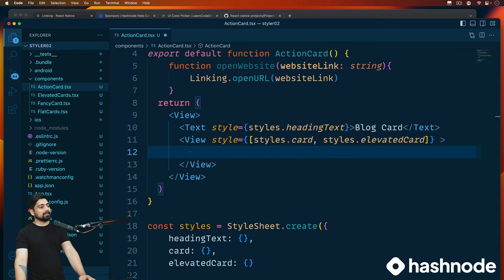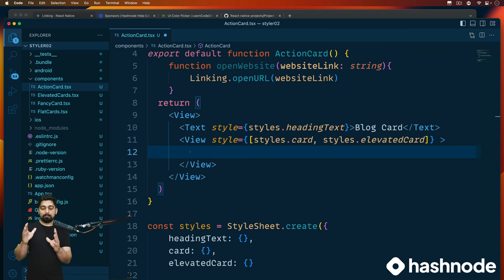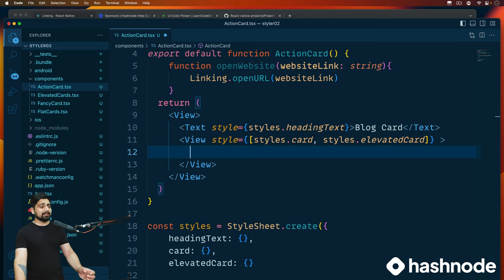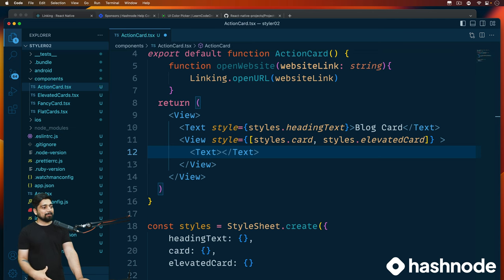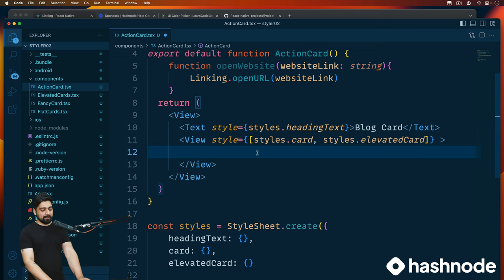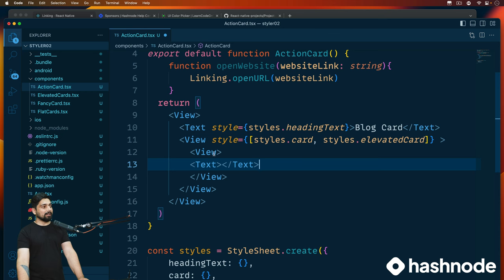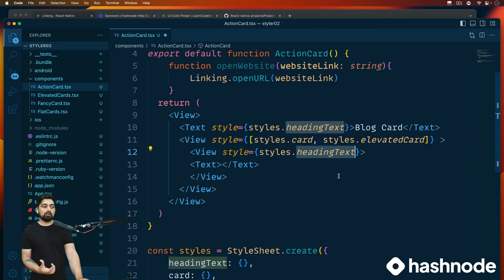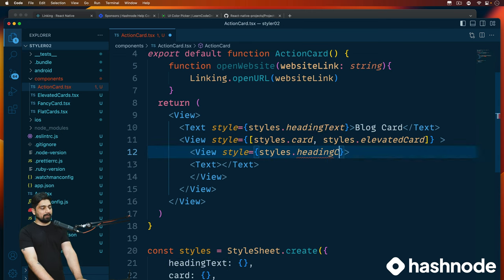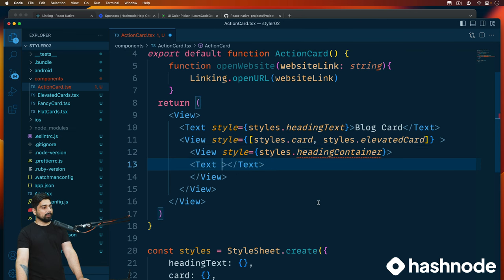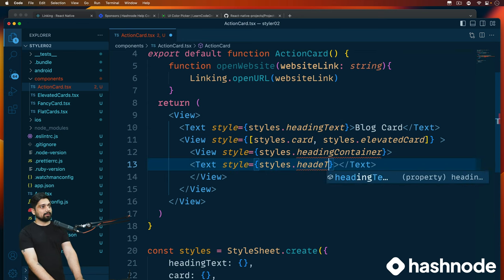The first thing we want is text at the very top of the card, then the image, then all the other text. This is nothing magical — just a basic text element at the top. Let's wrap it inside a header container view for more control. I'll cut the text out and place it inside a new view, calling it headingContainer. Inside that, we'll place the header text.